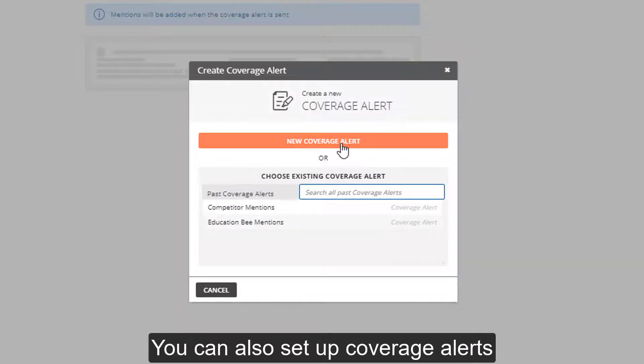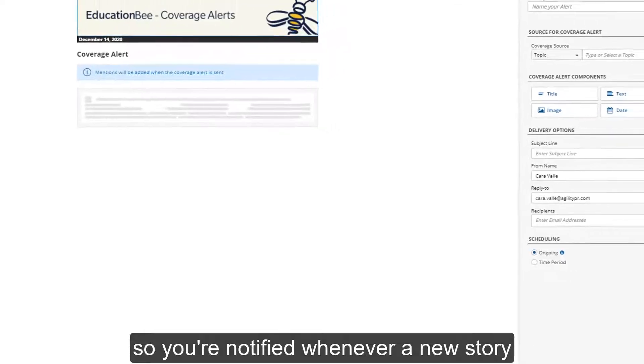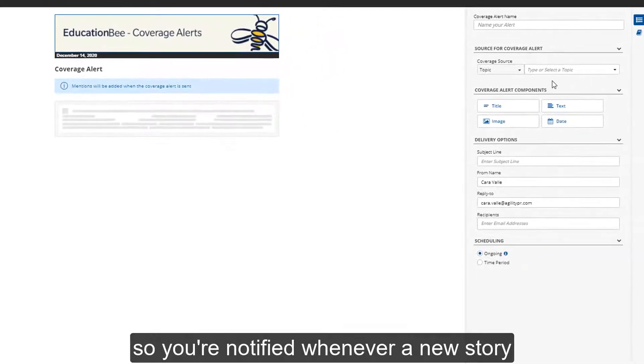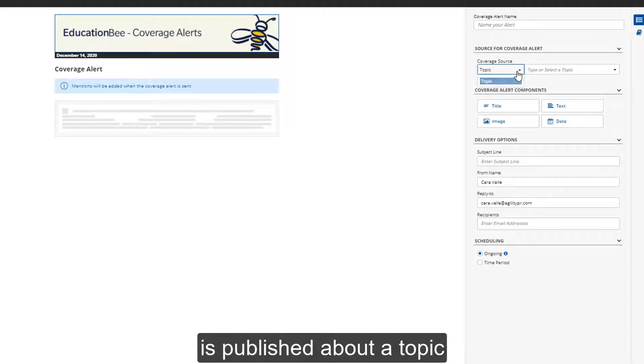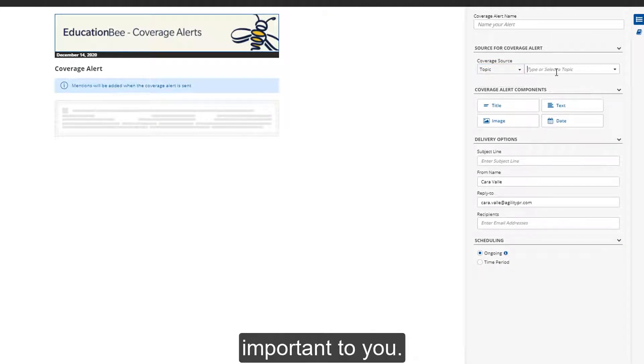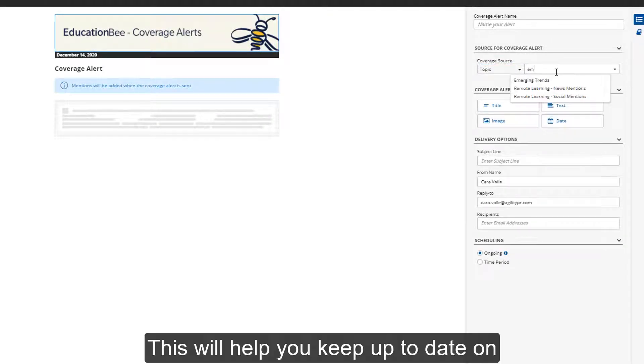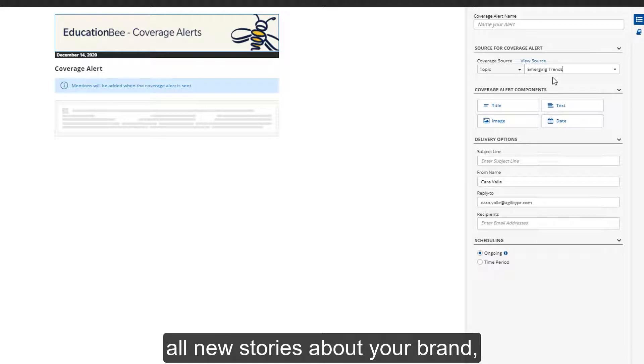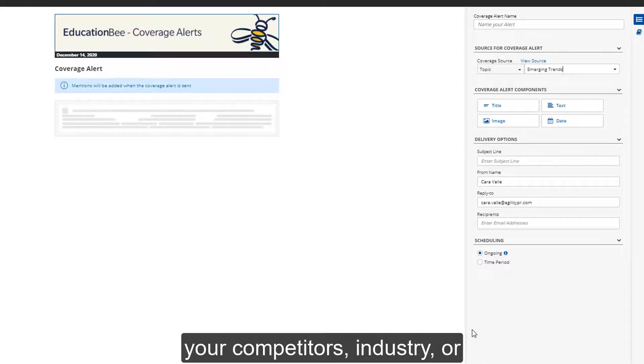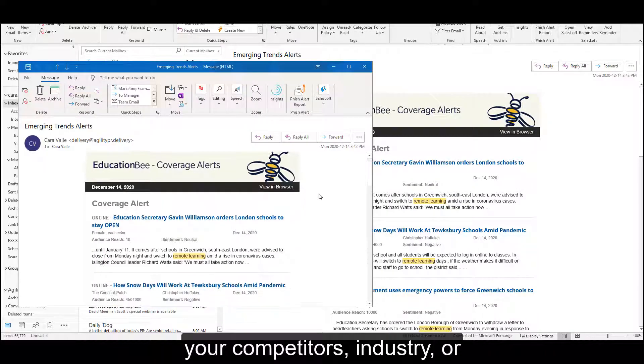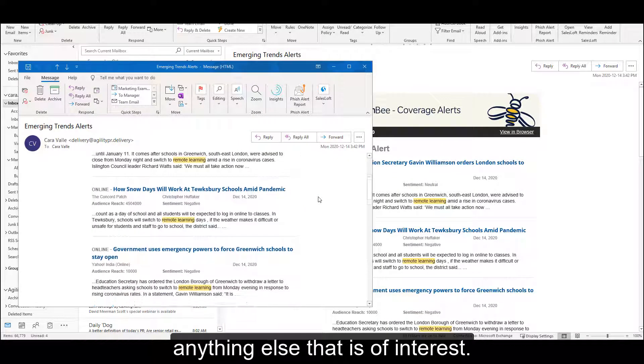You can also set up coverage alerts so you're notified whenever a new story is published about a topic important to you. This will help you keep up to date on all new stories about your brand, your competitors, industry, or anything else that's of interest.